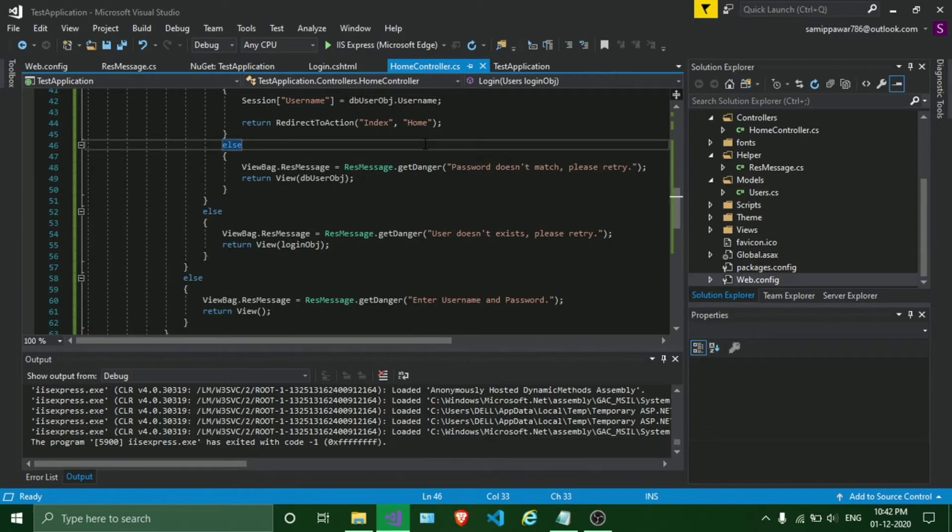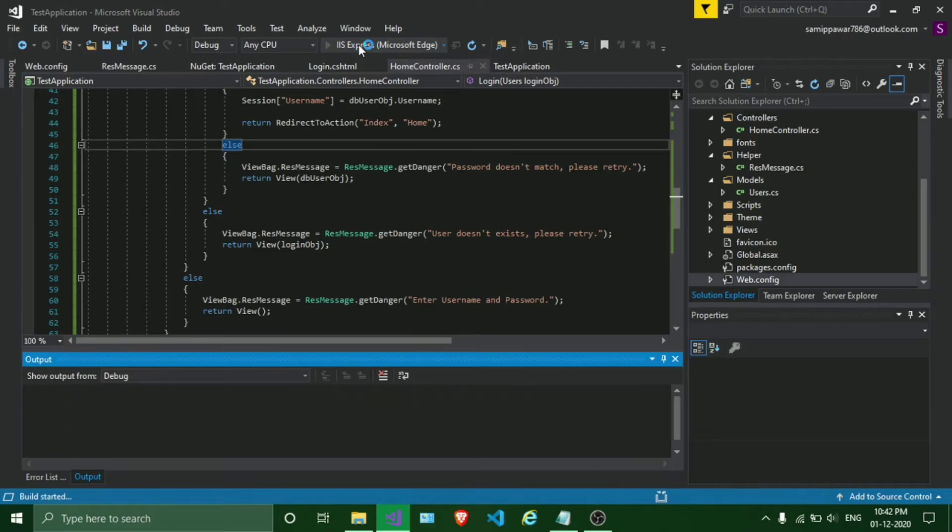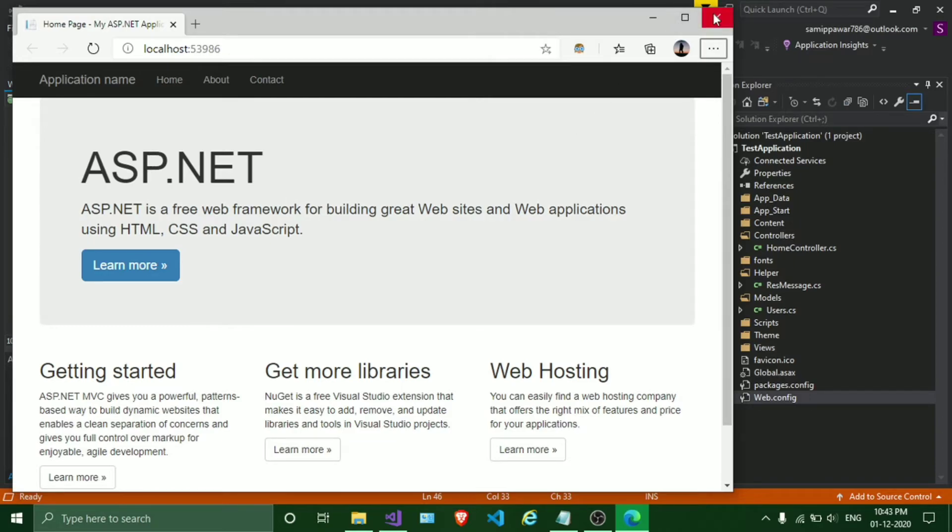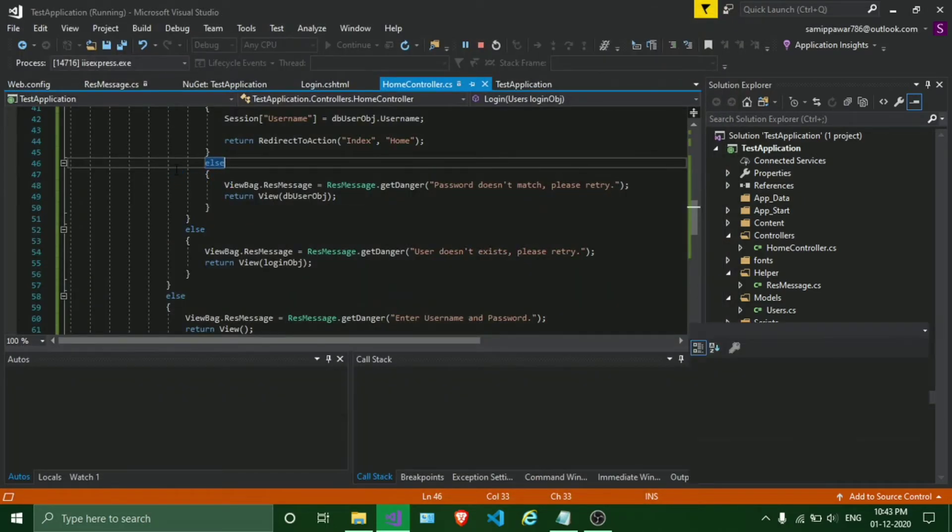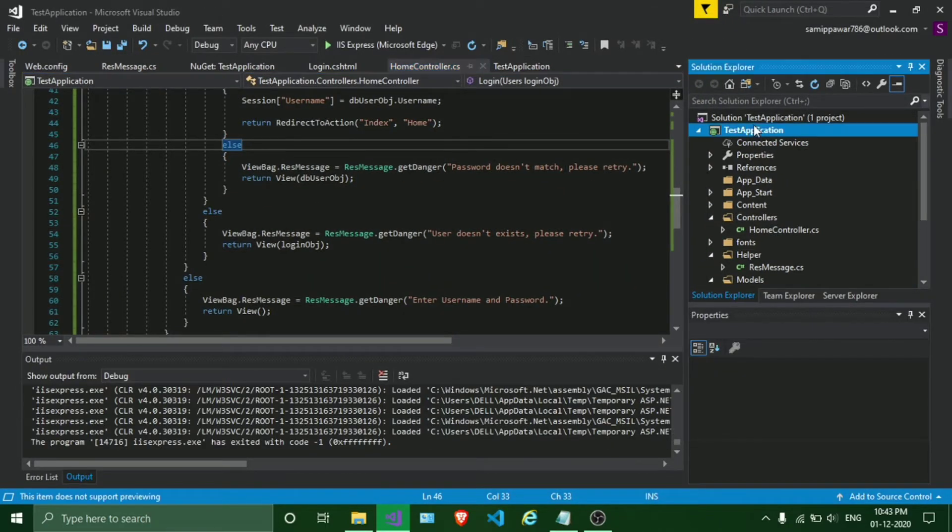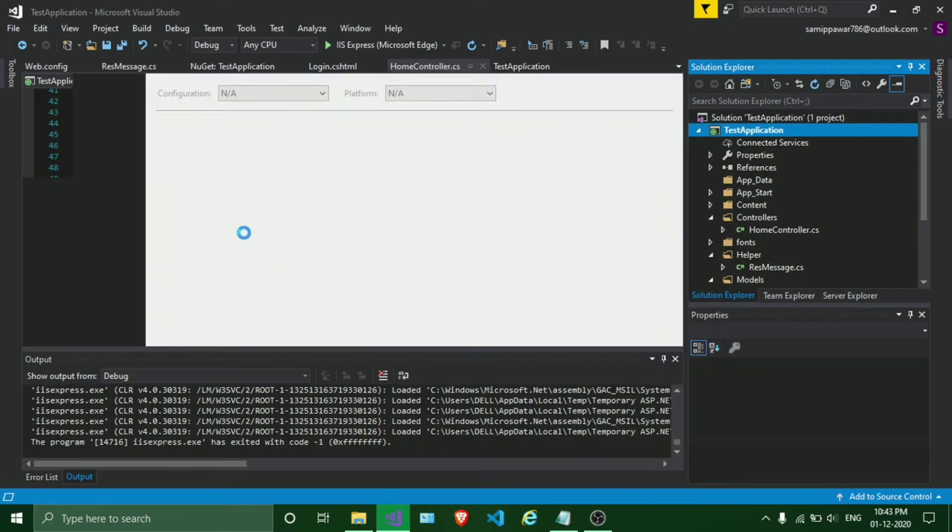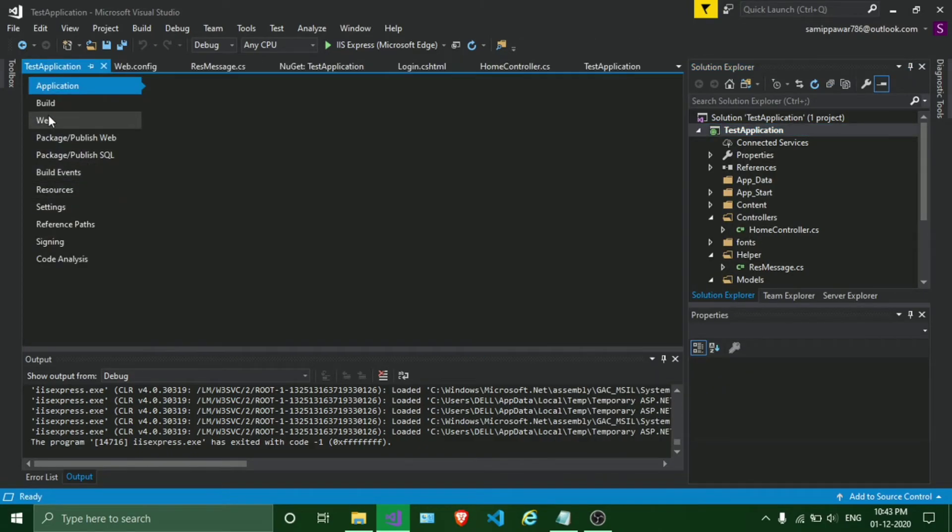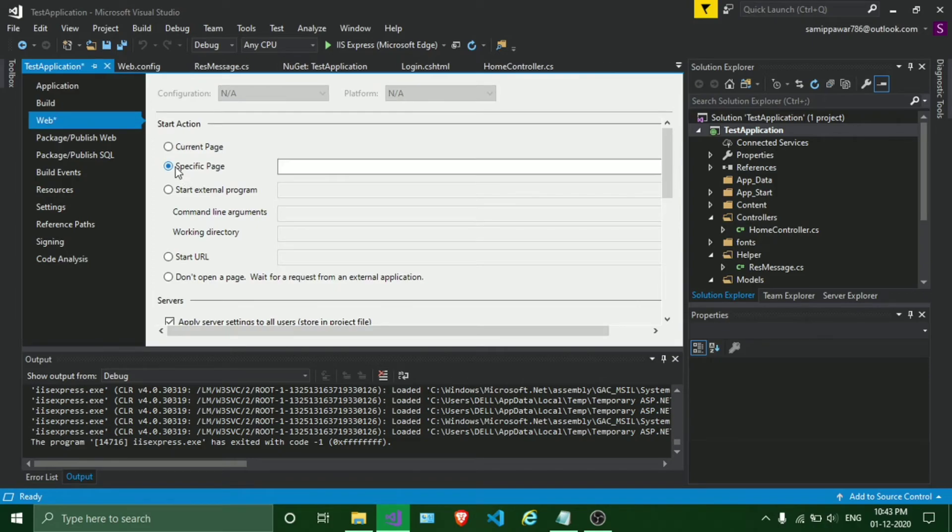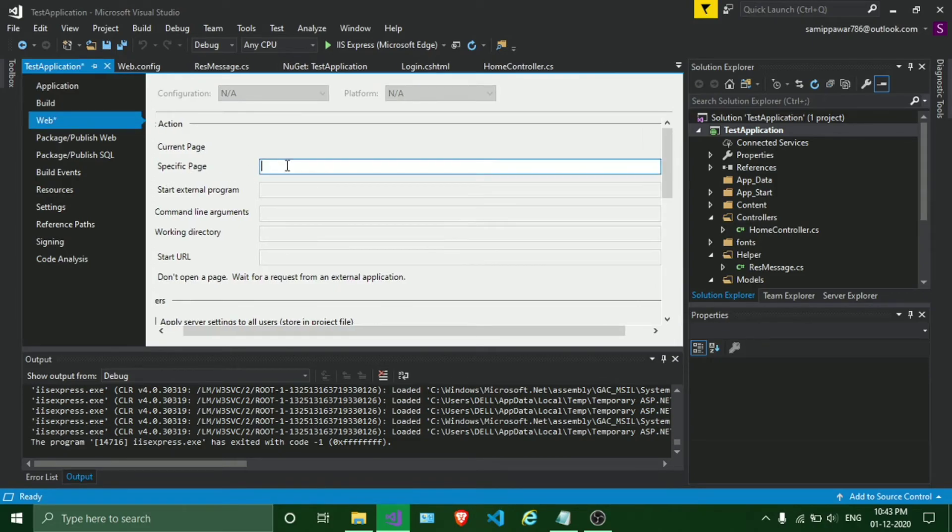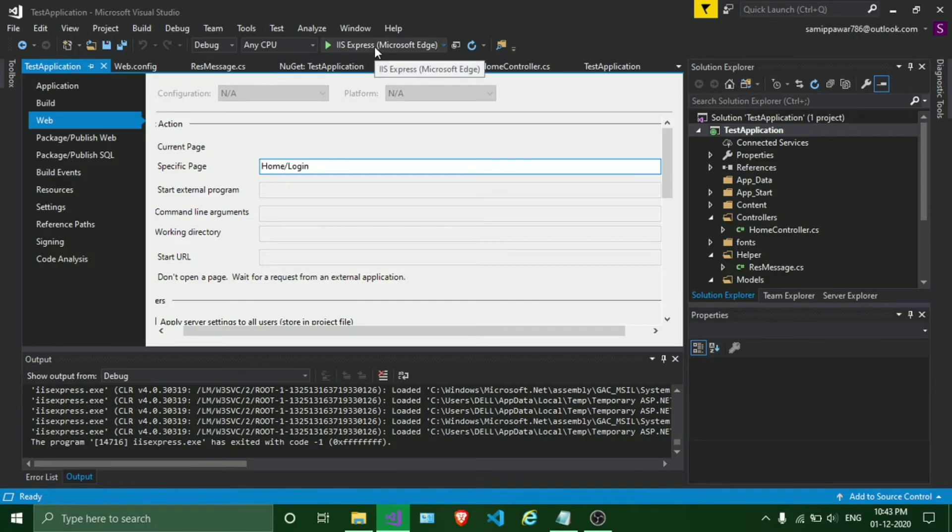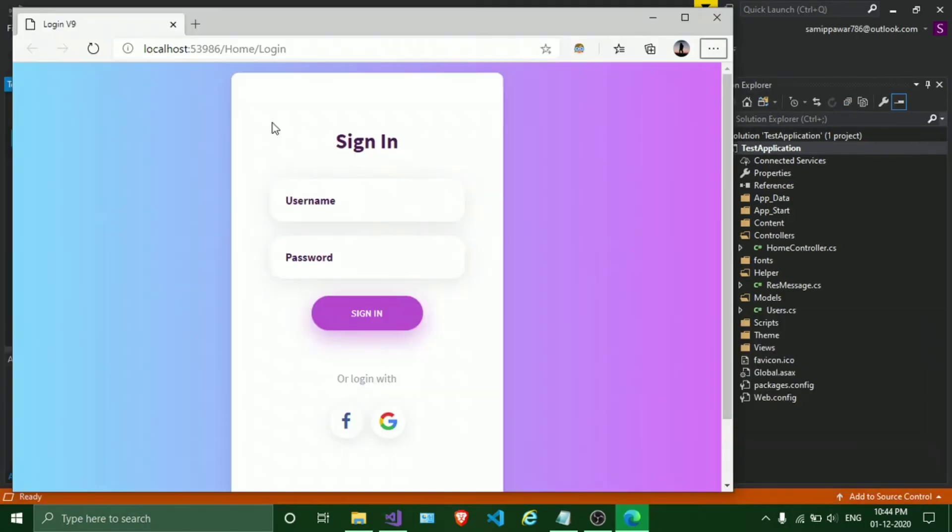We will just test our application. By default it is opening this page. In order to change that, I'll show you the method. Close this, right click on our project, go to Properties, go to Web, select specific page, type Home which is our home controller and our login method, which will solve that error, and run that.